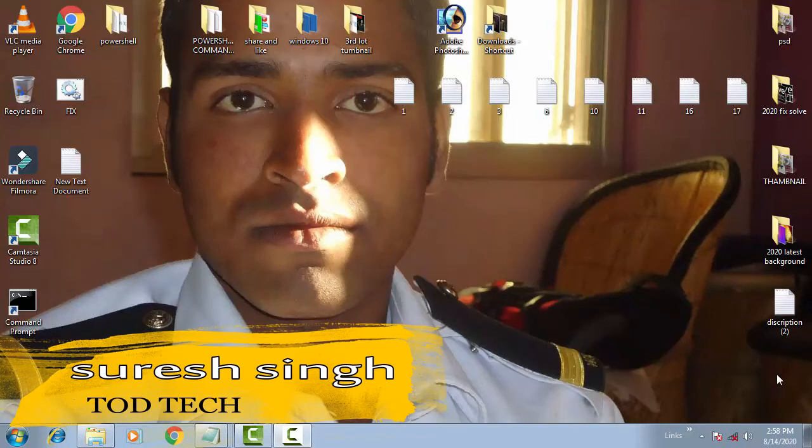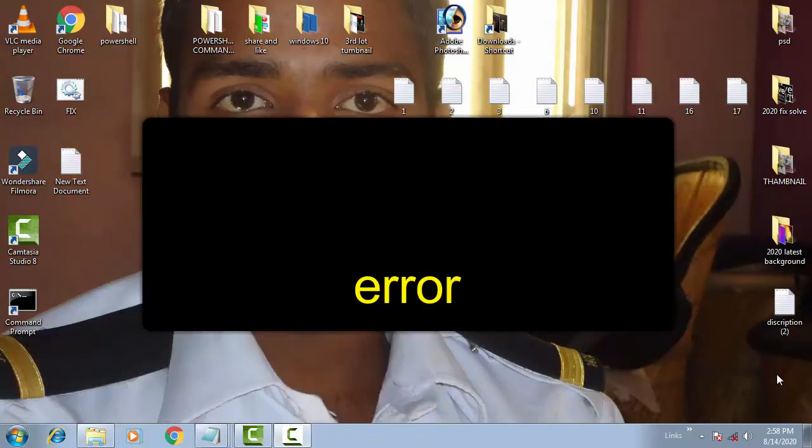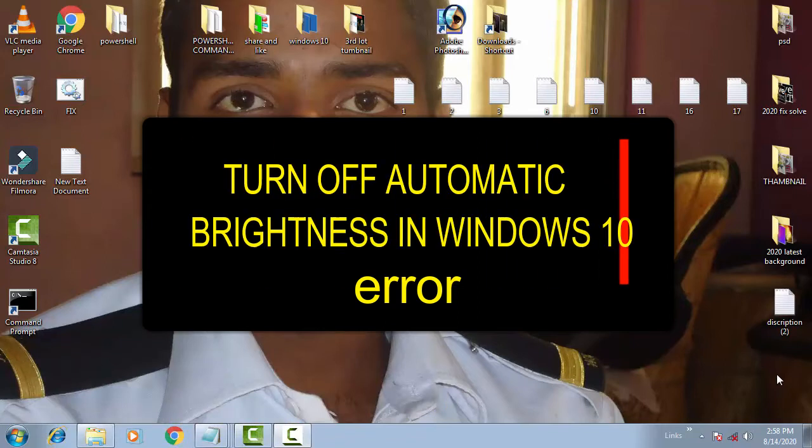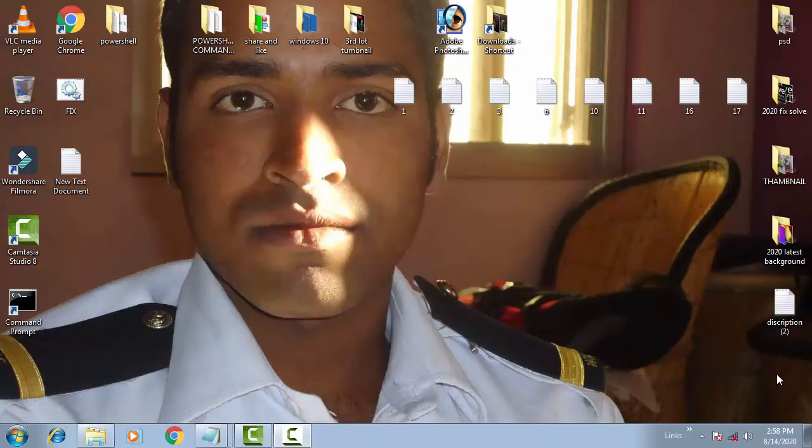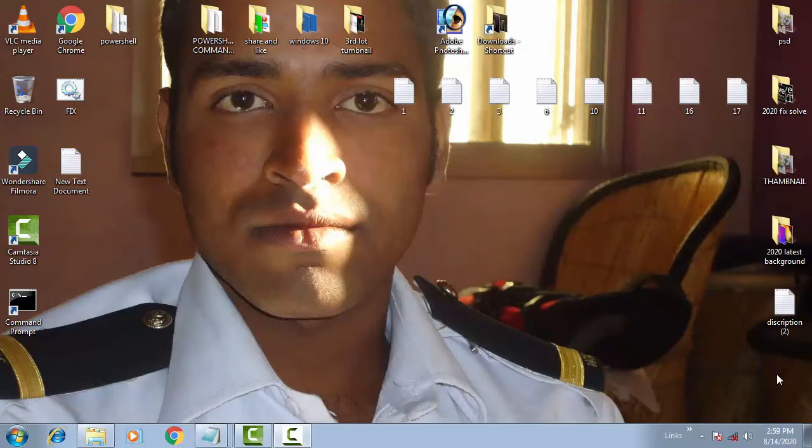Hello and hi friends, my name is Shrush Shahan and you are welcome to my channel Chaut Tech. In this video I'm going to show you how you can fix this problem: automatic brightness in Windows 10. Whenever you come across this kind of problem where the brightness turns off by itself, in this video I'm going to show you how you can fix this.